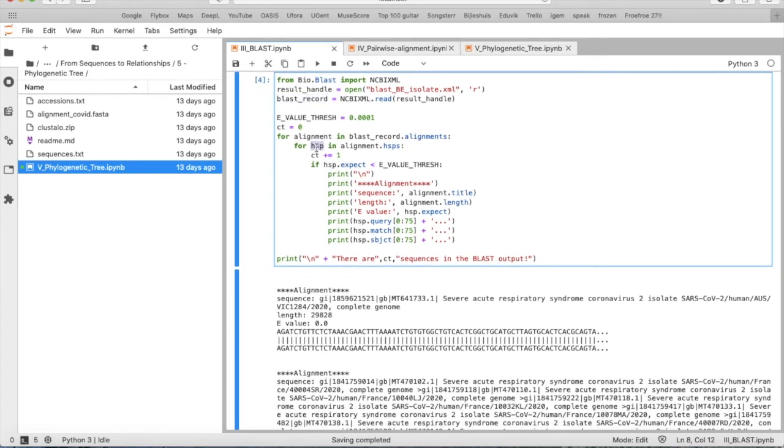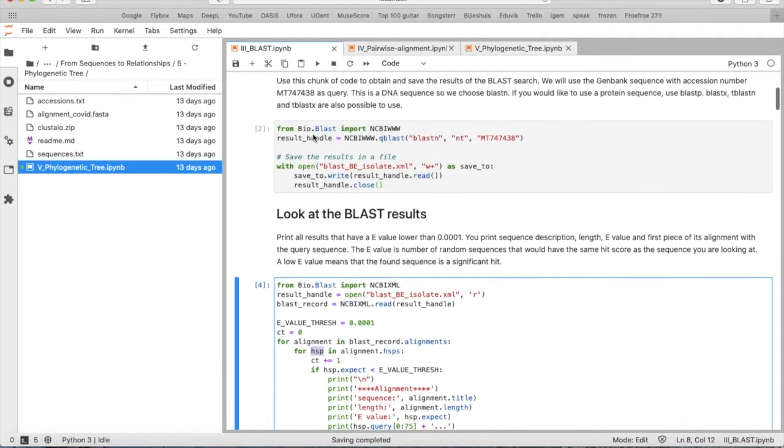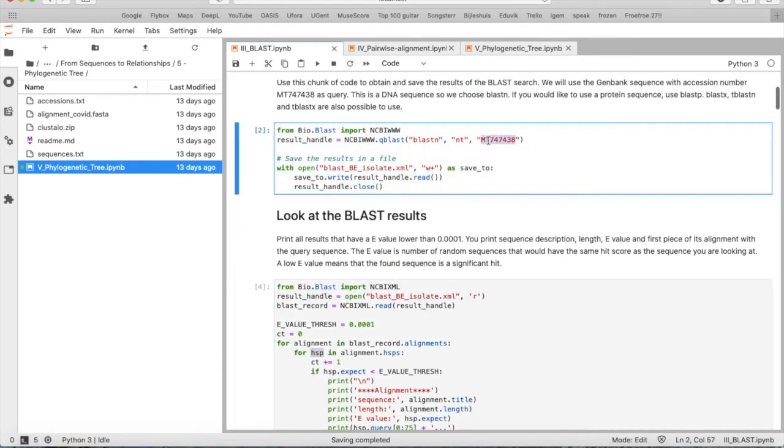We use the HSP, which is the sequence that is aligned against the query sequence.